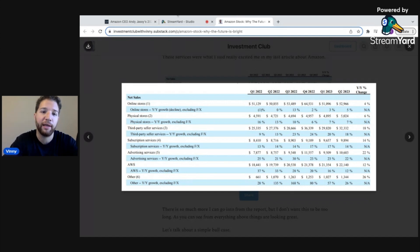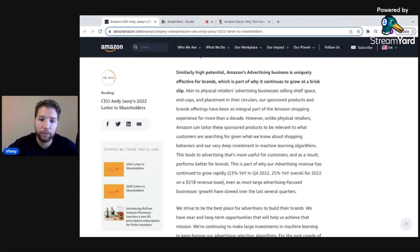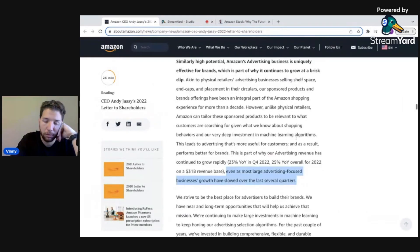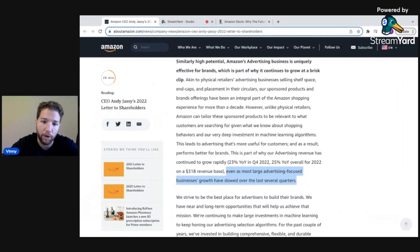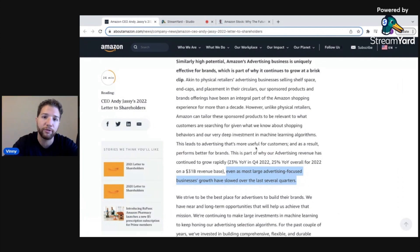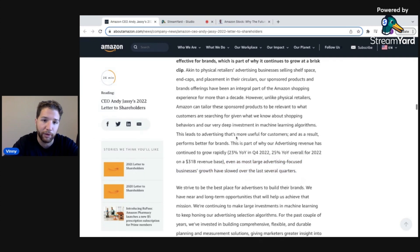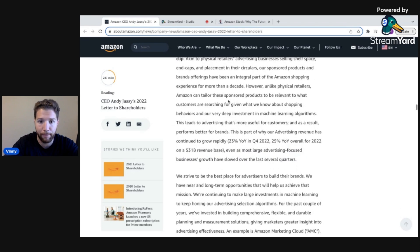This is as you're seeing advertising slow down in other parts of the market. I think this paragraph kind of explains why, their ads make sense why they would be more effective. They know exactly what people want. These large advertising focused businesses growth have slowed over the last several quarters, while there's no sign of Amazon's ad revenue slowing down. They're really just getting started, I think there's going to be a massive revenue driver for years to come.